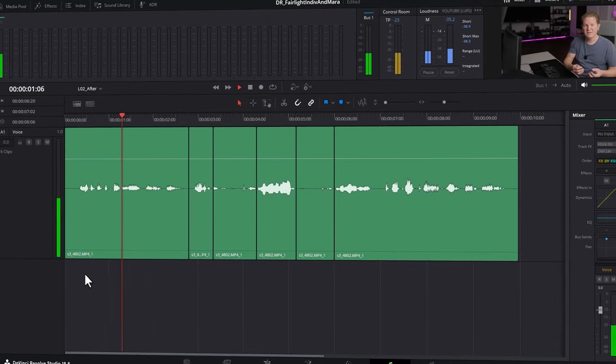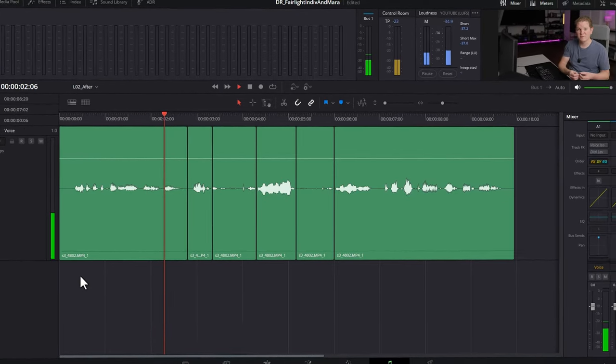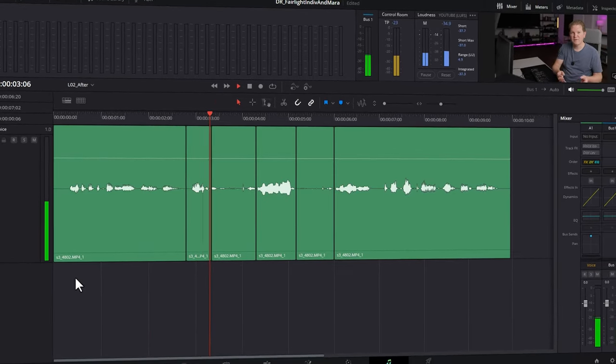Hi there, there's so much you can do in the Fairlight page in DaVinci Resolve but you can break things down into two main categories of edits.